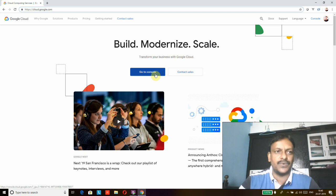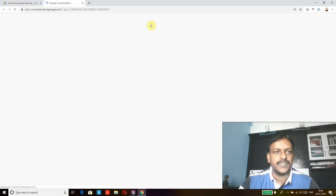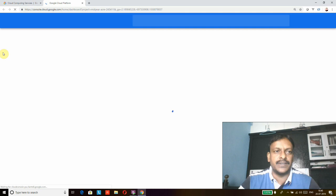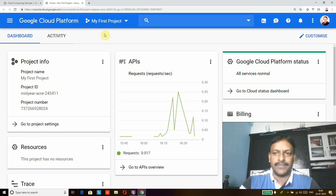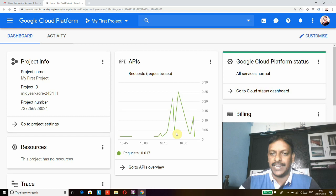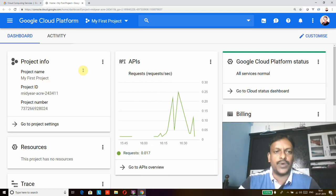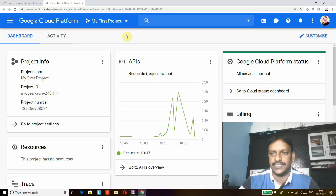Once I click on Console, it will take me to the landing page of Google Cloud Platform. Once it is loaded, you can see the dashboard — it will show project details, billing details, services performance details. I have created my project here called 'My First Project'. You can create your own projects and then create your Cloud Functions.